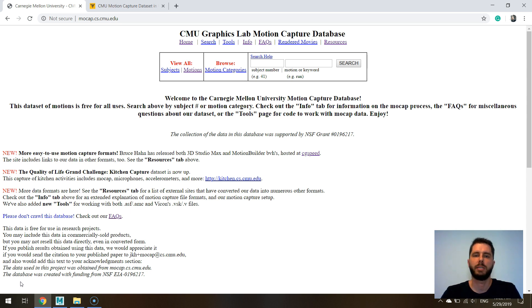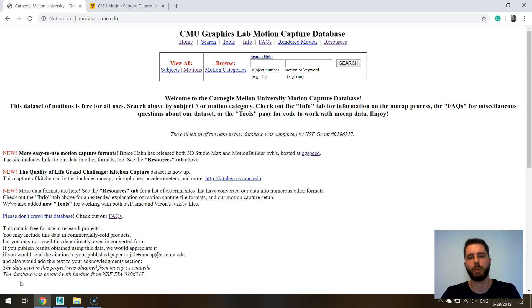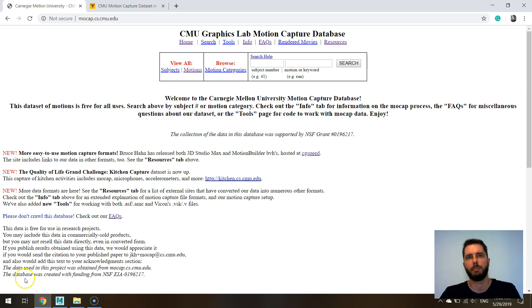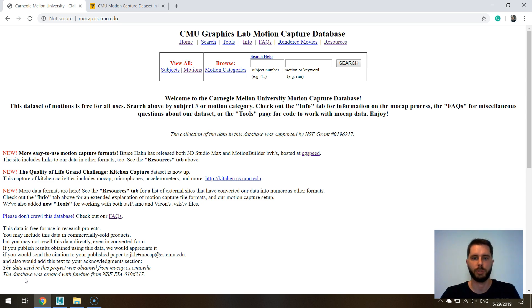The CMU mocap dataset is the most popular dataset used for showing off and comparing machine learning models and deep learning models that deal with motion capture.